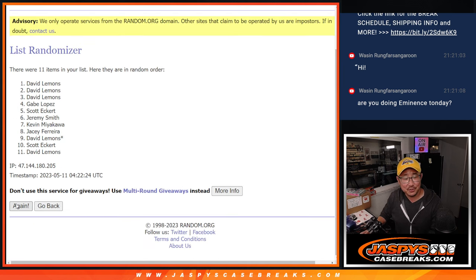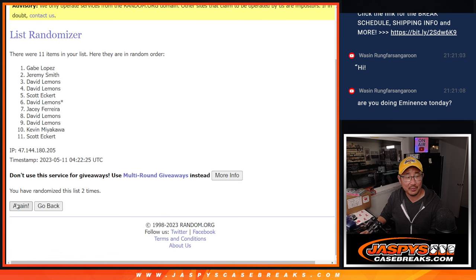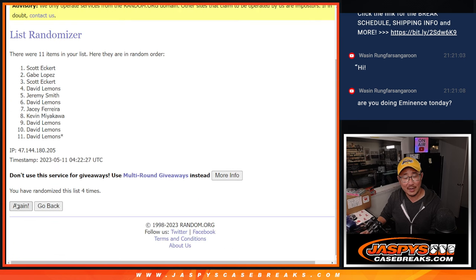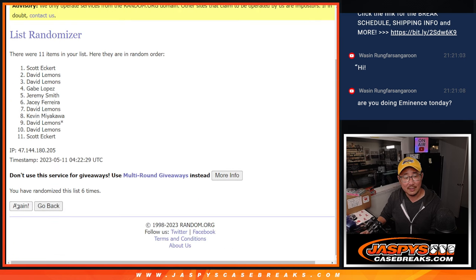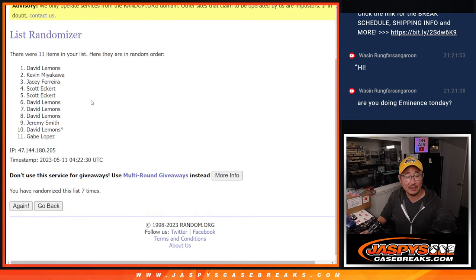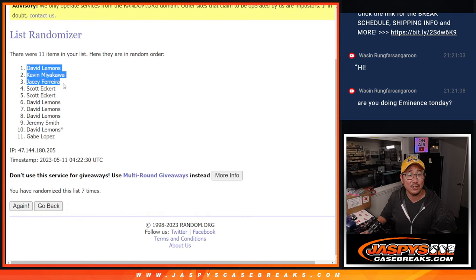One, two, three, four, five, six, and seven, then final time. After seven, David, Kevin, and JC, congrats to you.